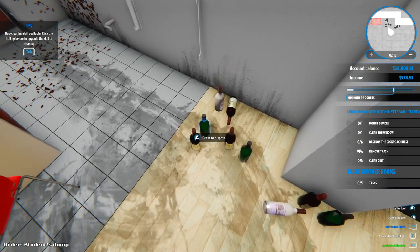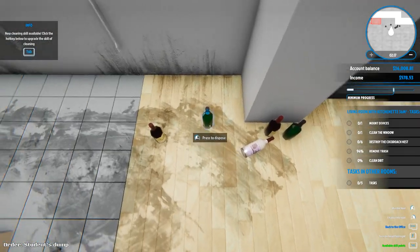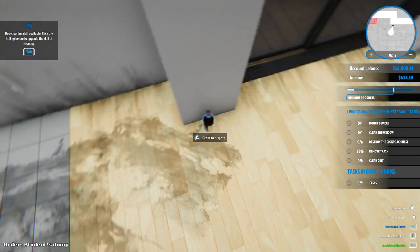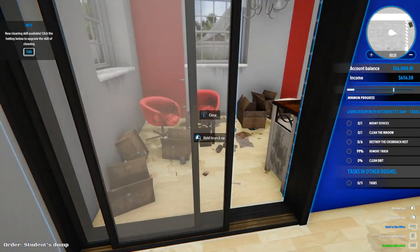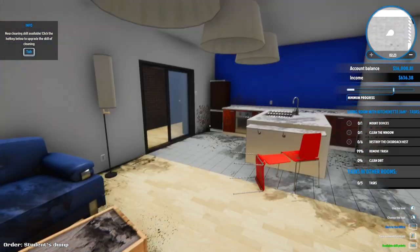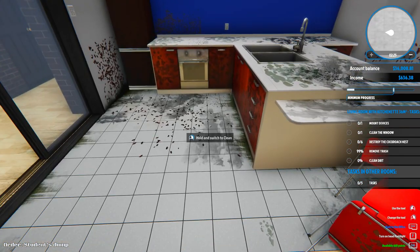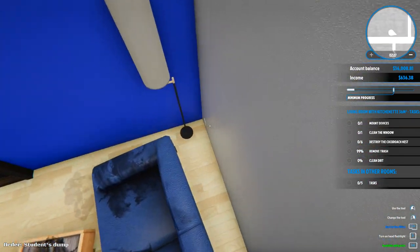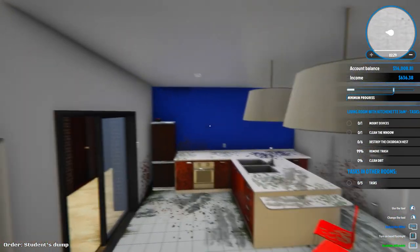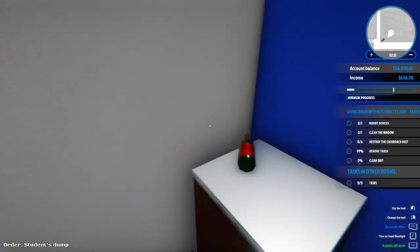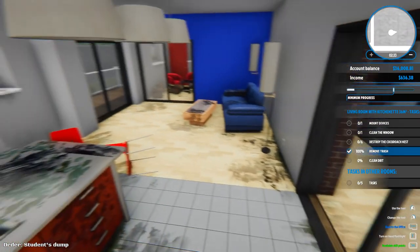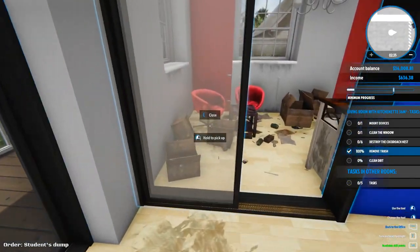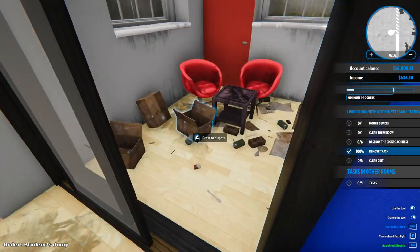I guess maybe they were painting the walls blue. What's with all these bottles? Seriously. Broken glass everywhere. 99%, we missed the trash here. We missed a singular trash. I see you. Perfect. Destroy the cockroach nest, zero of six. That's going to be fun.